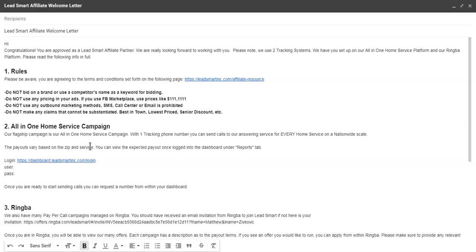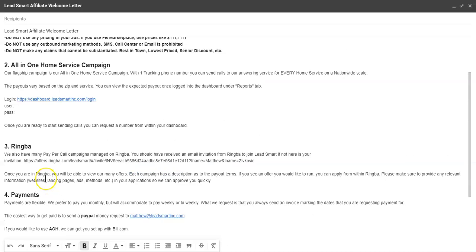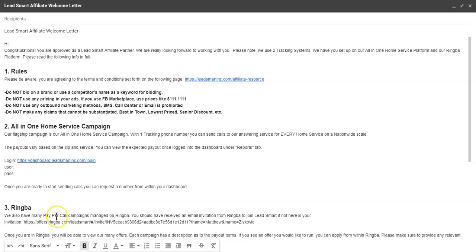We have our All-in-One Home Service Campaign that has its own tracking platform. Within there are the form leads that you post on your sites. This is strictly for home services. And then we have our Ringba platform, which is going to have these individual offers—some of them are home services like roofing, plumbing, HVAC—but then we have things like dentists, chiropractor, veterinarian, and probably like 40-50 other offers, and that's always growing.